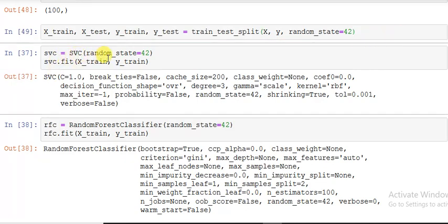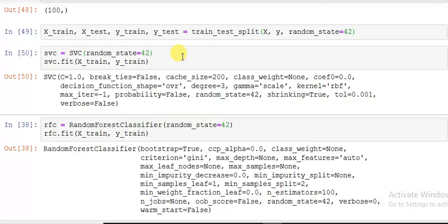Now I'm using support vector classification with random_state=42, named svc. svc.fit(X_train, y_train), so input output with these default values. Now random forest state 42.